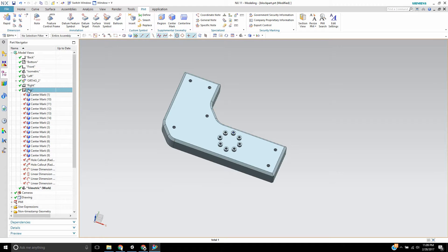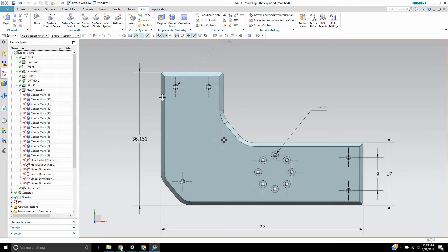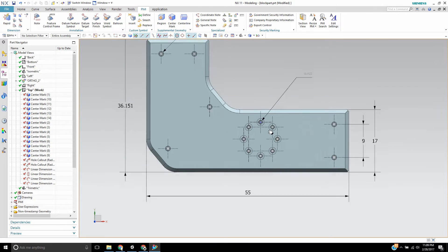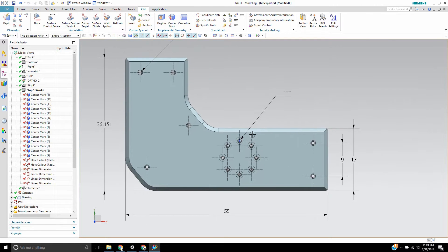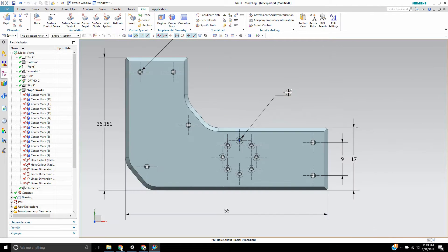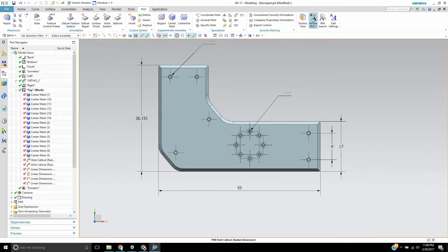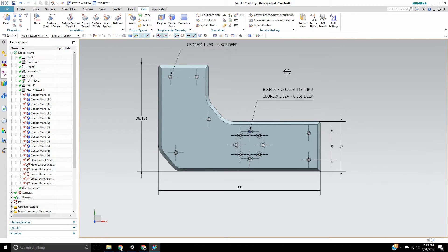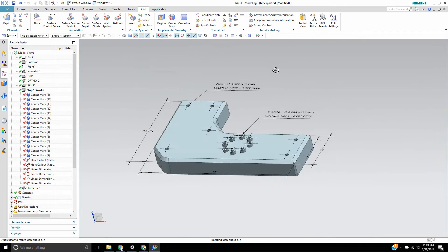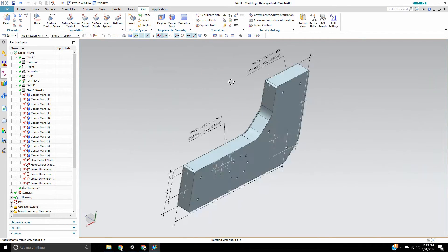So I'm going to go over to top view and as you can see the PMI data. Now you notice that some of these annotations are really really tiny, so you can correct that just by hitting the Resize PMI button here and that will resize it for the view that you're looking at.